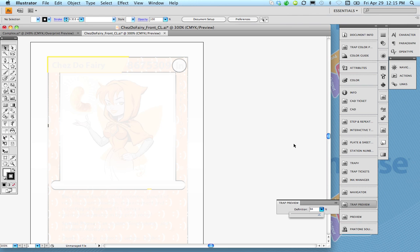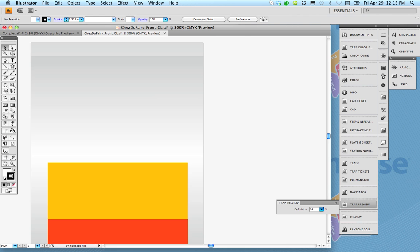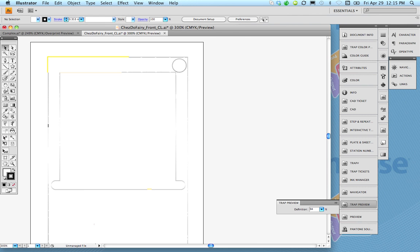And in fact I can actually turn off the background layer here and it will just show the actual trap objects that it created.